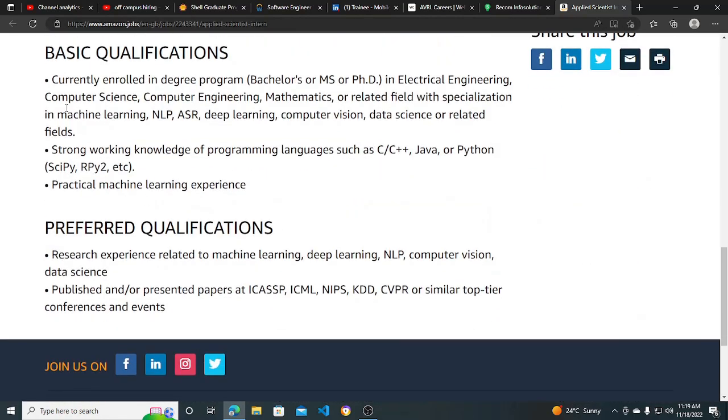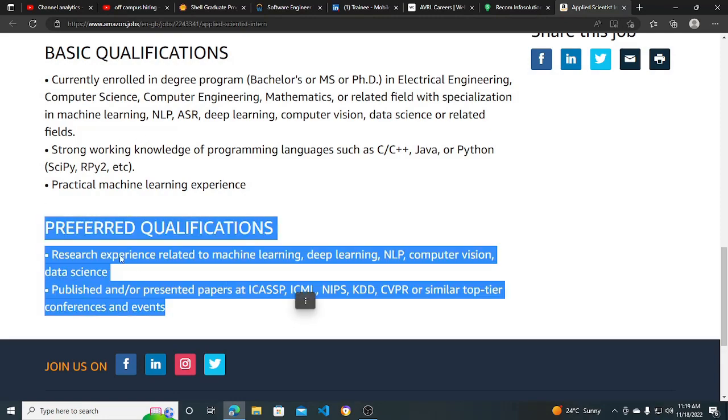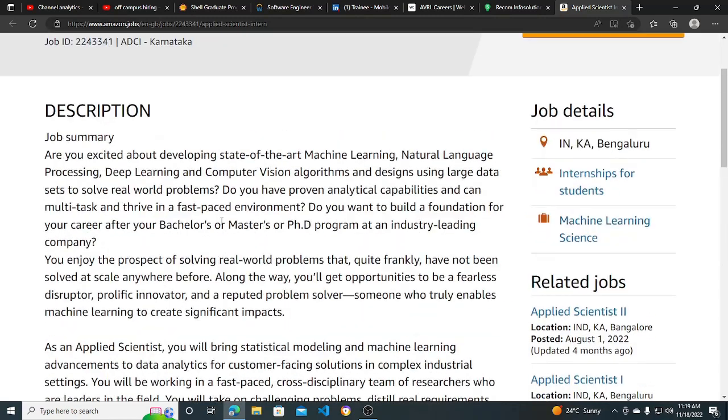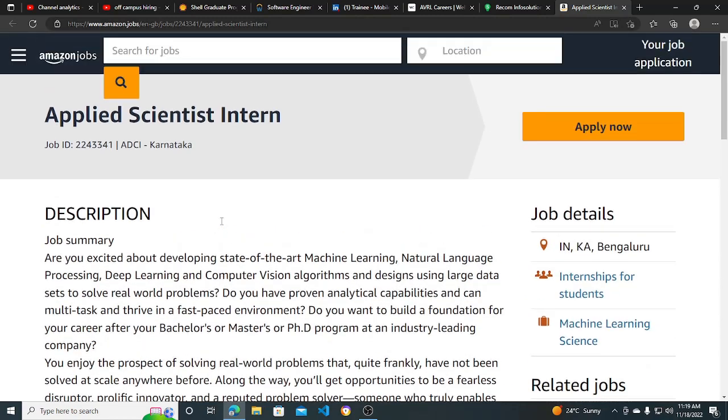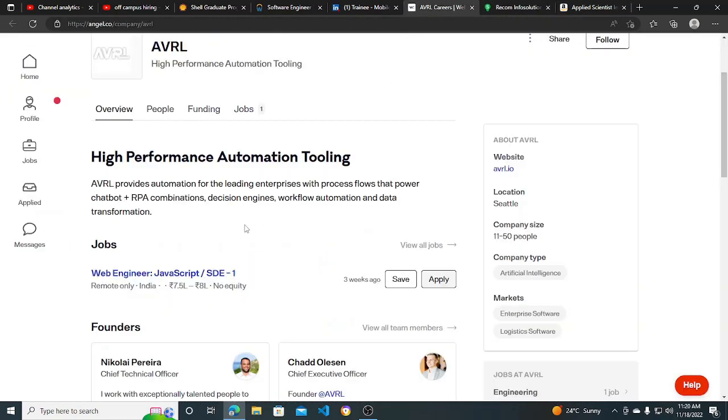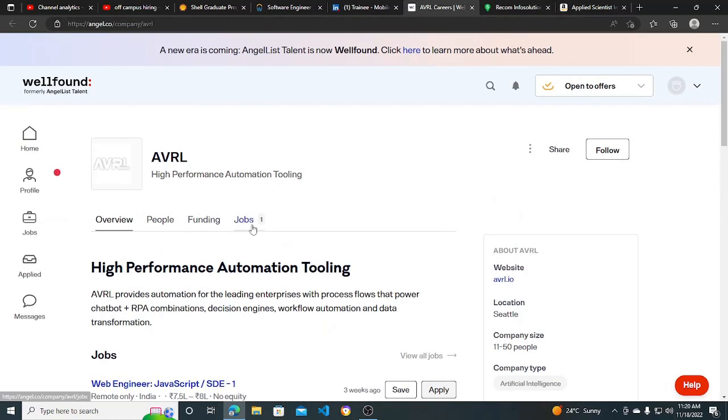The basic qualification is currently enrolled in a degree program - basically bachelor's, MS, PhD, anything. 2023, 2024 can apply for this. Preferred qualification is also listed. Basic knowledge of any programming language is required, that's it. You can apply for this. I will be putting out the links in the description, so you can apply. Make sure you subscribe to the channel for more hiring opportunities like this. Thank you.